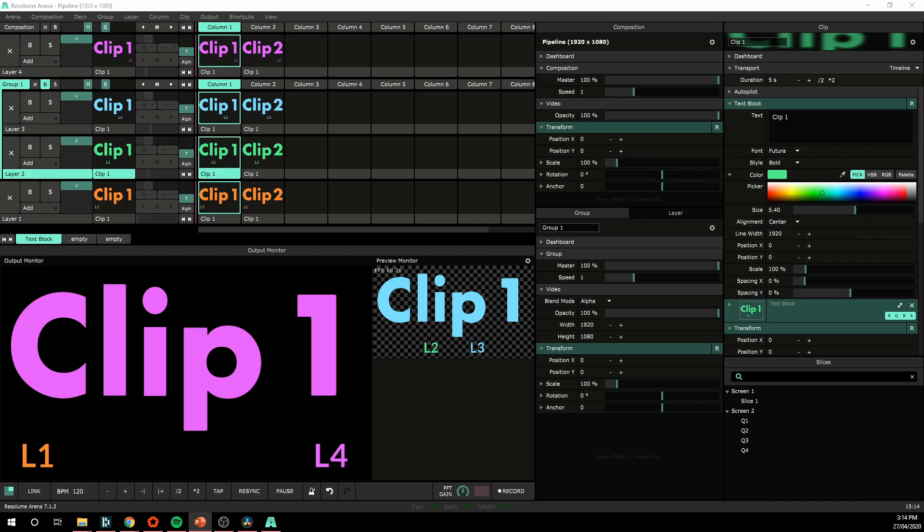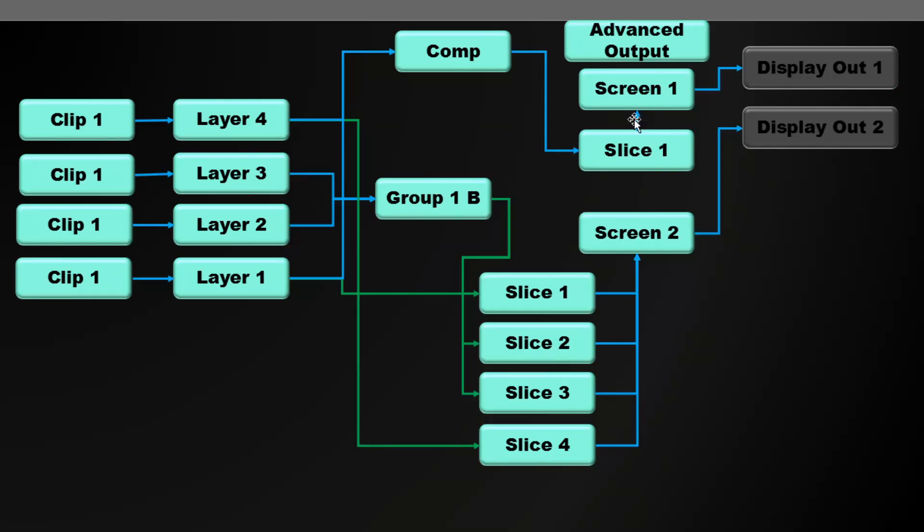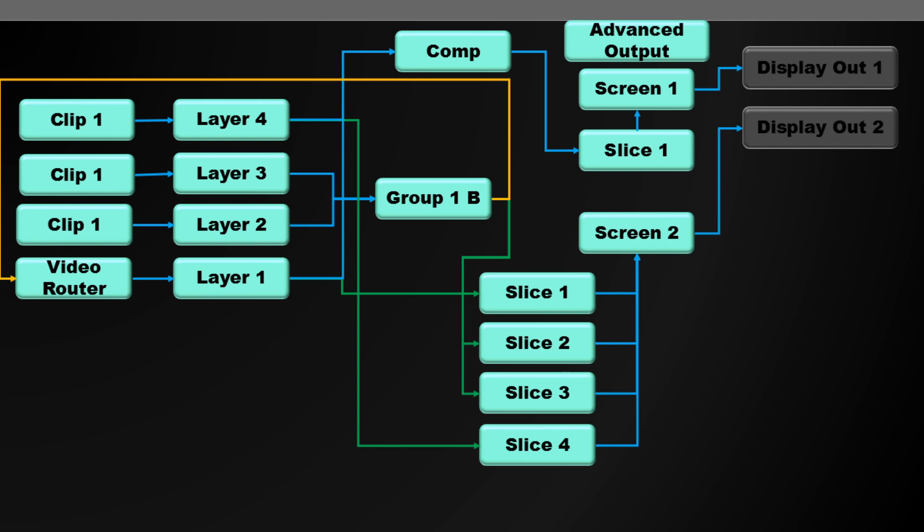And finally, one last complex thing I'd like to show you is the video router. The video router allows us to take an input source from a layer, from a group, from the composition, and then send it back to a layer. This can be very useful for stacking things in different order, to pre-rendering stuff and then having it show up on a different layer or different screen, for moving things around in your composition, or for adding effects to this clip and then routing other effects or other sources through it.